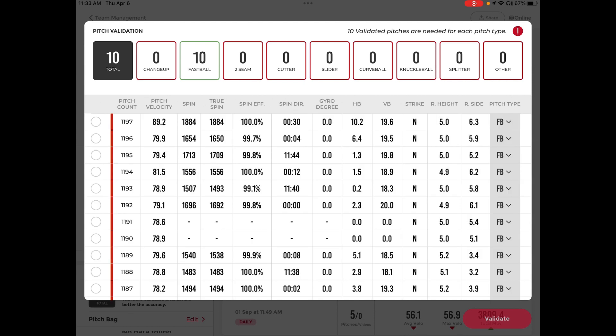All you will do is select at least 10 pitches of one pitch type. You will do that by selecting the circle and getting a blue checkmark on the left.